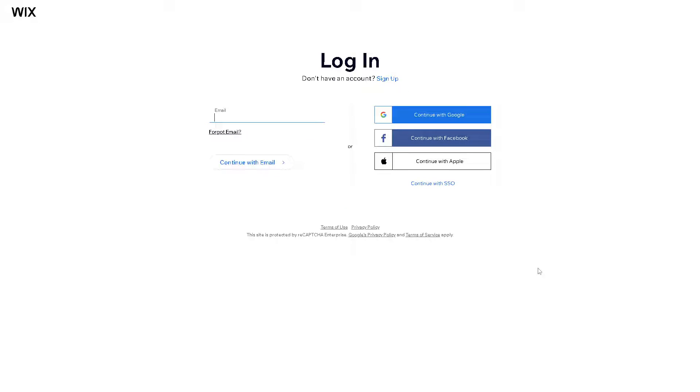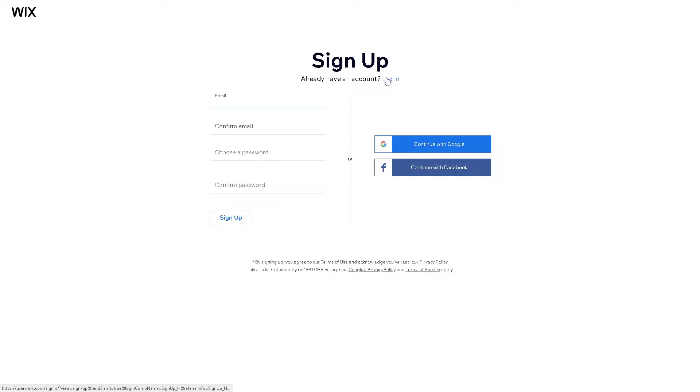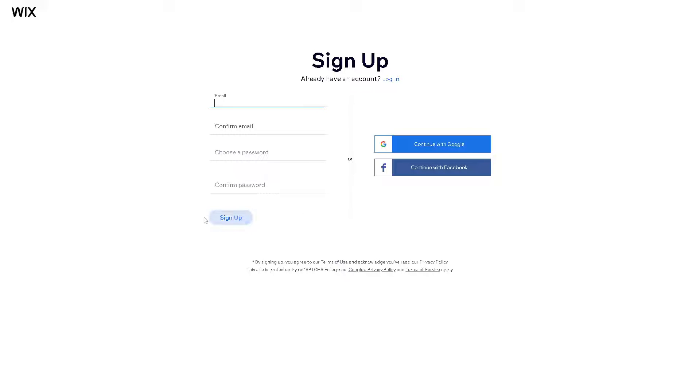If this is your first time here on Wix, just follow the on-screen instructions by clicking on the sign up option. From here you can continue with Google, you can continue with Facebook, click the sign up button and you are all set.